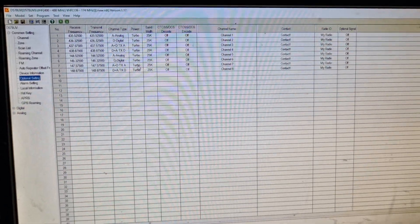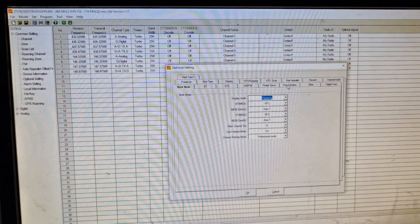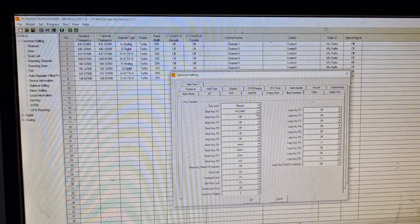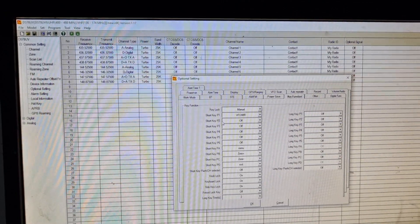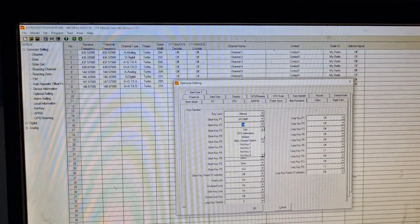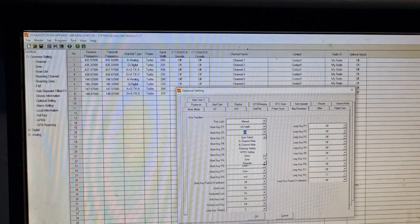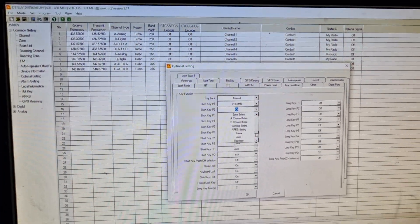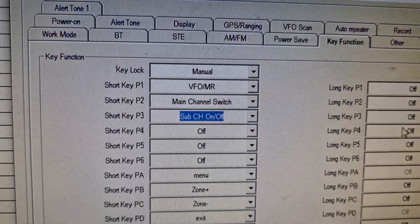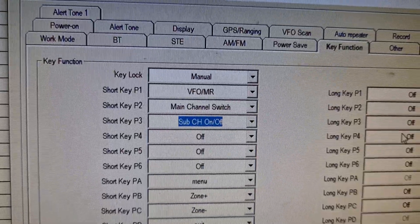From this point I'm going to program one of the buttons with an optional settings function. I'll program short button two and short button three. Short button two is main channel switch and short button three is sub channel.